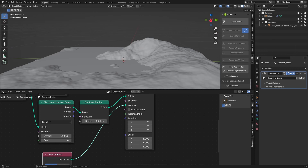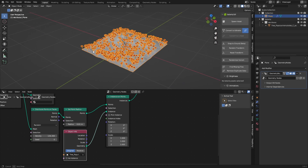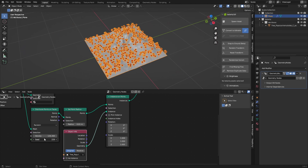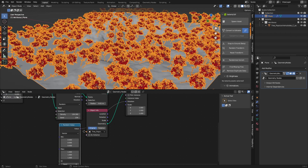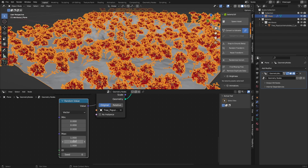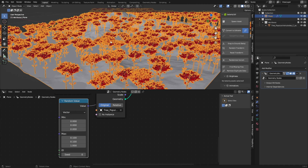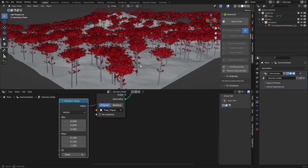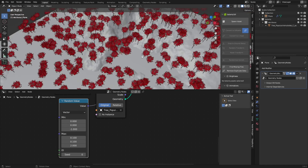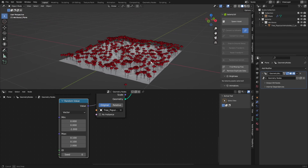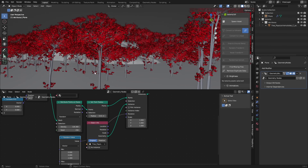Changing the density adds more points, and you can change the seed. For rotation, we can use a Random Value node and set the max on Y and Z to something like 0.1 so there's only a little tilt, and on Z set it to something like one or two so each tree has a different rotation.